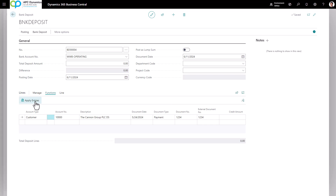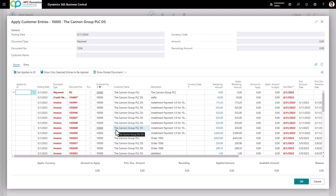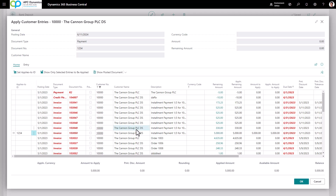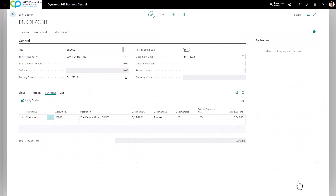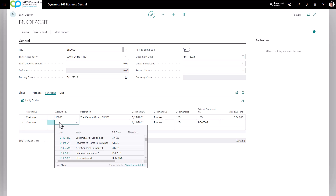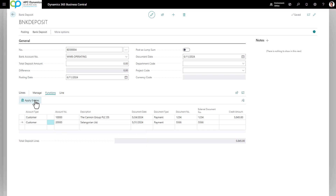Click on Function > Apply Entries. This will list out all of the open invoices and open credit memos that you can apply with your check. Based on your customer's check stub, you can go through and apply which invoices the customer is paying for. Make sure the arrow is on the line you want to apply, click on Set Applies-to ID, and go through and set the applications. Click OK and you'll see that the credit amount will automatically appear — this amount should be the same as the customer's check.